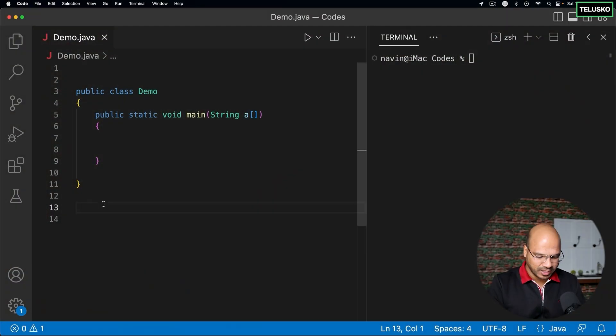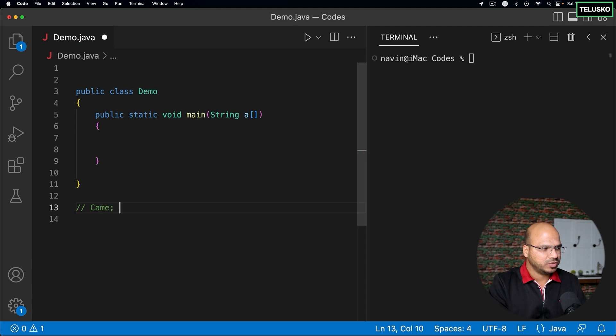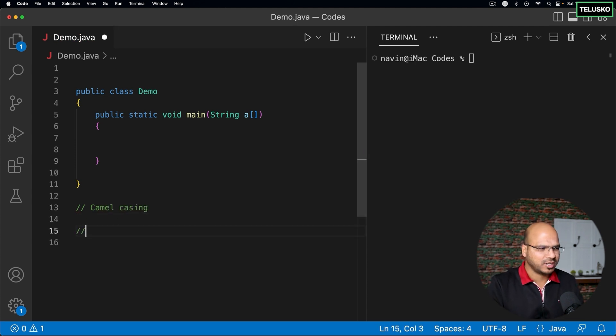In this video, let's talk about naming conventions. If you see the code we've written till now, somewhere I was using capital letters, I was using small letters — when to use what, and what if you want to join two words and make it more readable? That's where Java says it follows a naming convention of camel casing.